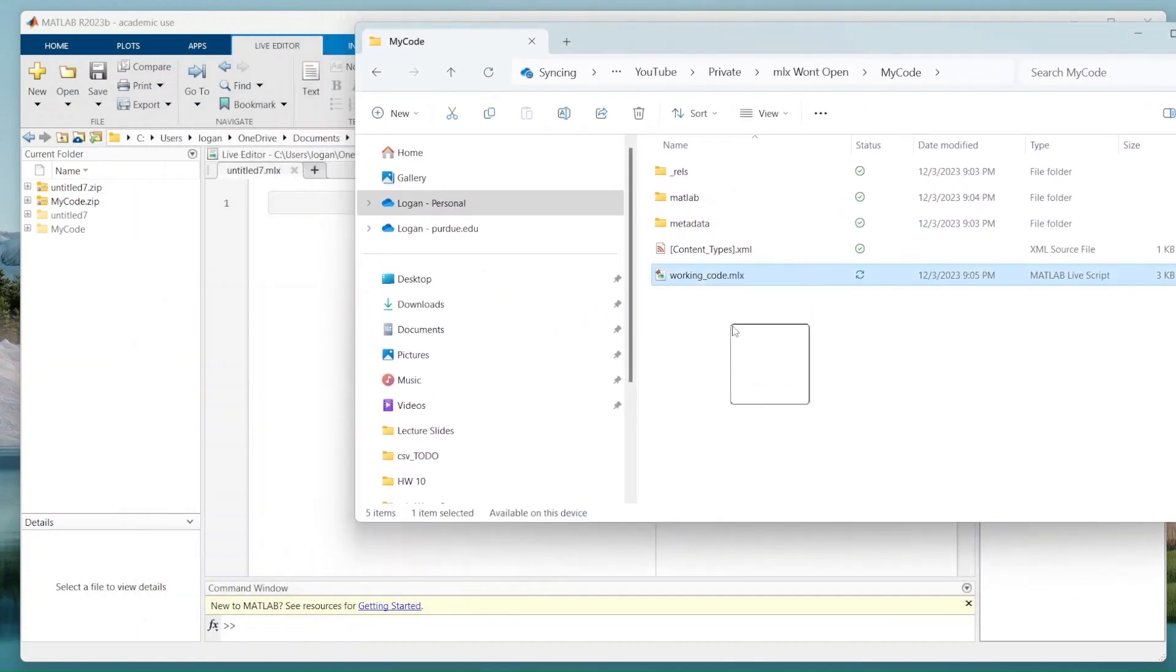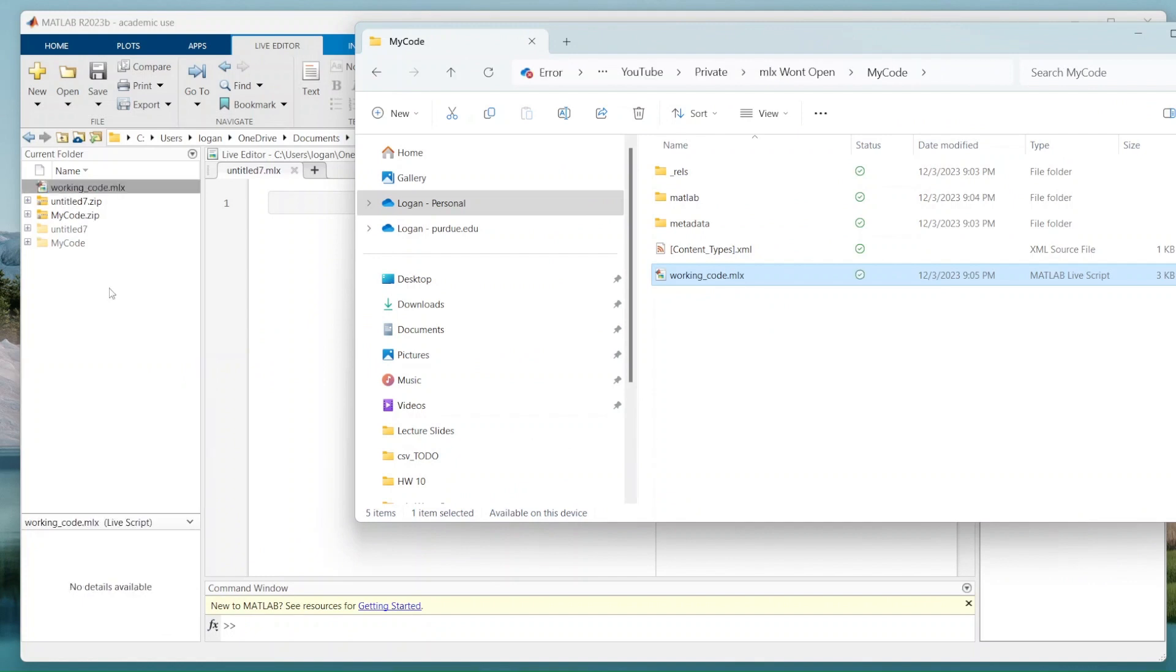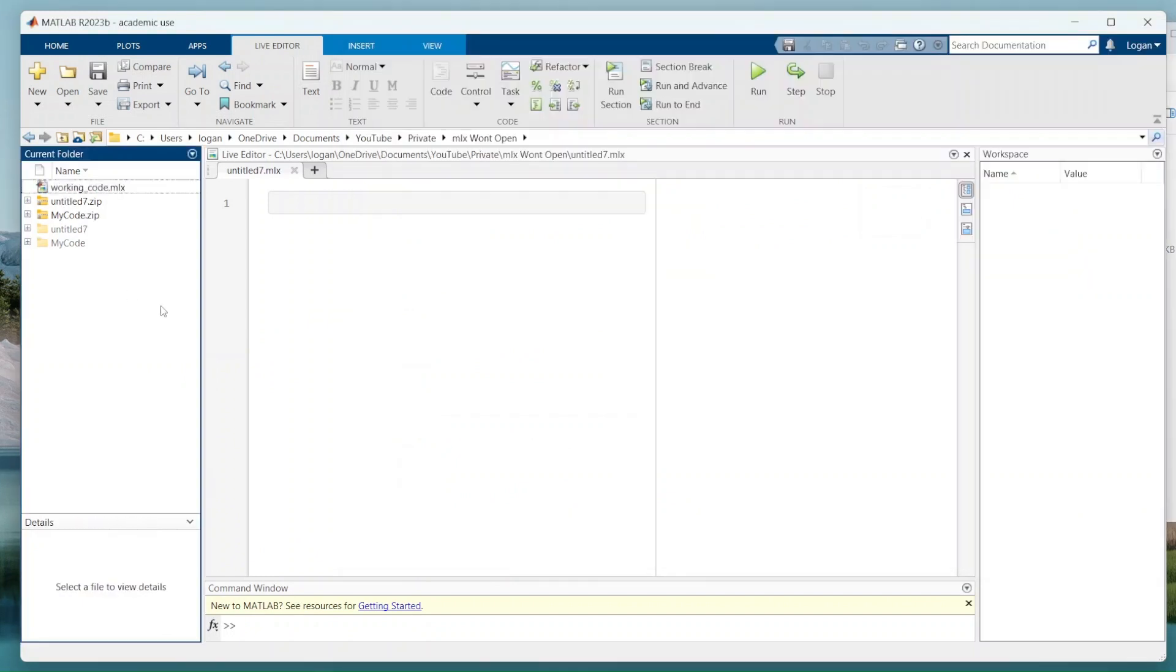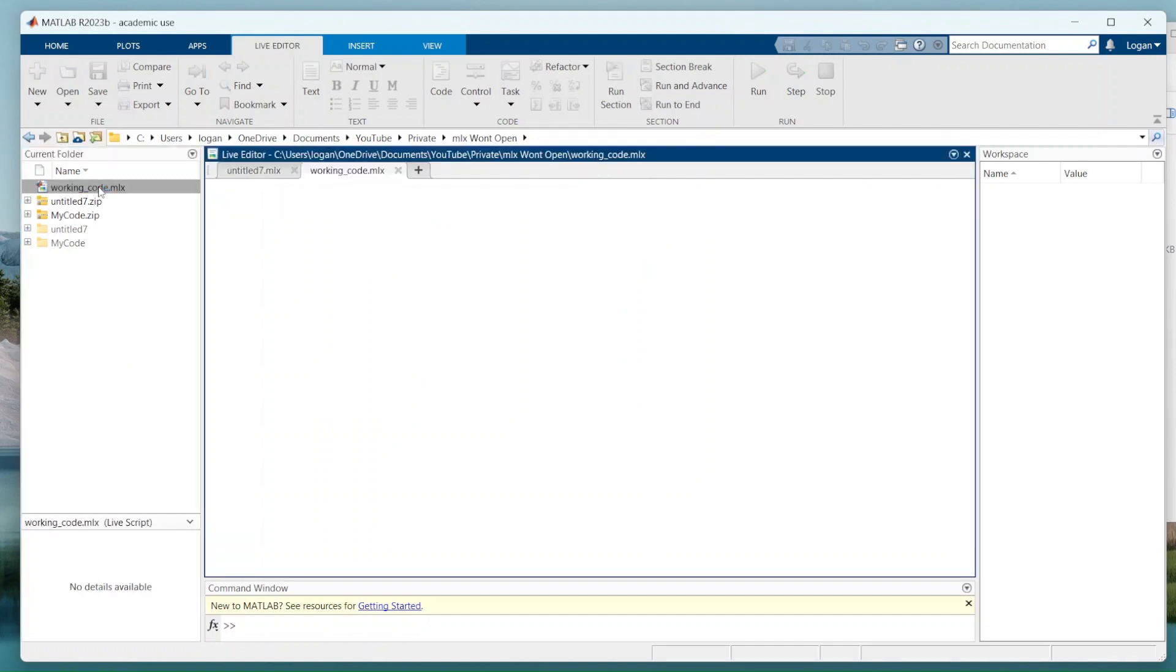Now I'm going to drag and drop this working code dot MLX into my MATLAB editor, double click on that.